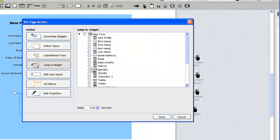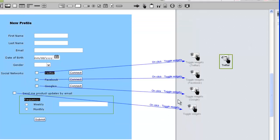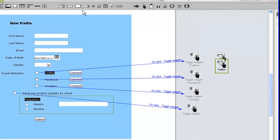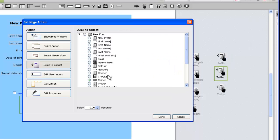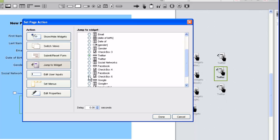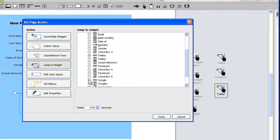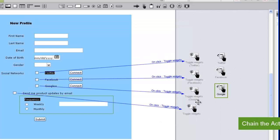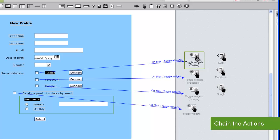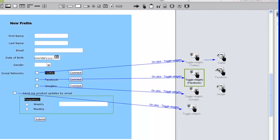Then we can use the same copy and paste method we used before to duplicate the action. Connecting the toggle widgets actions to the jump to widget actions chains them together so they are triggered by a single user interaction.